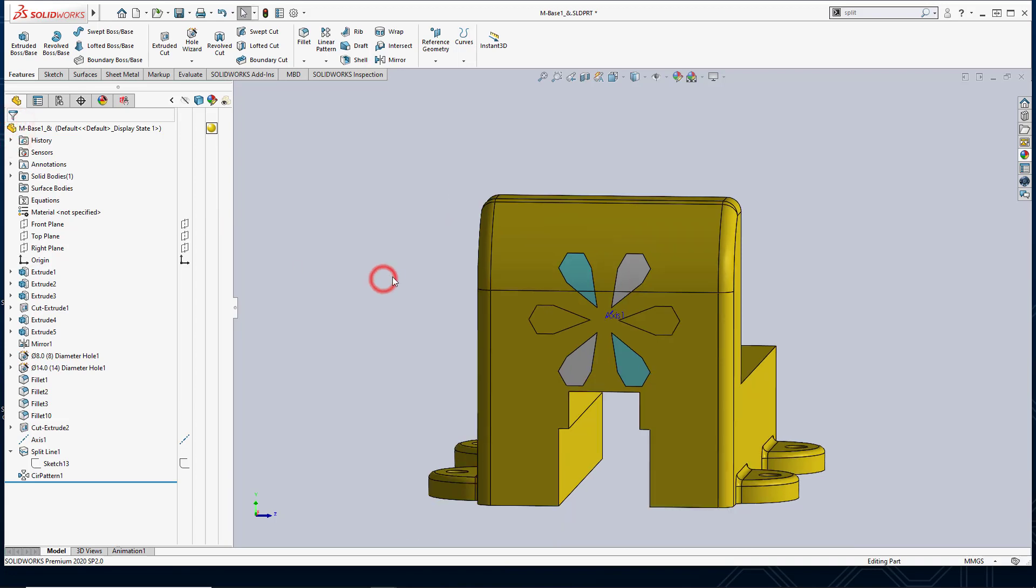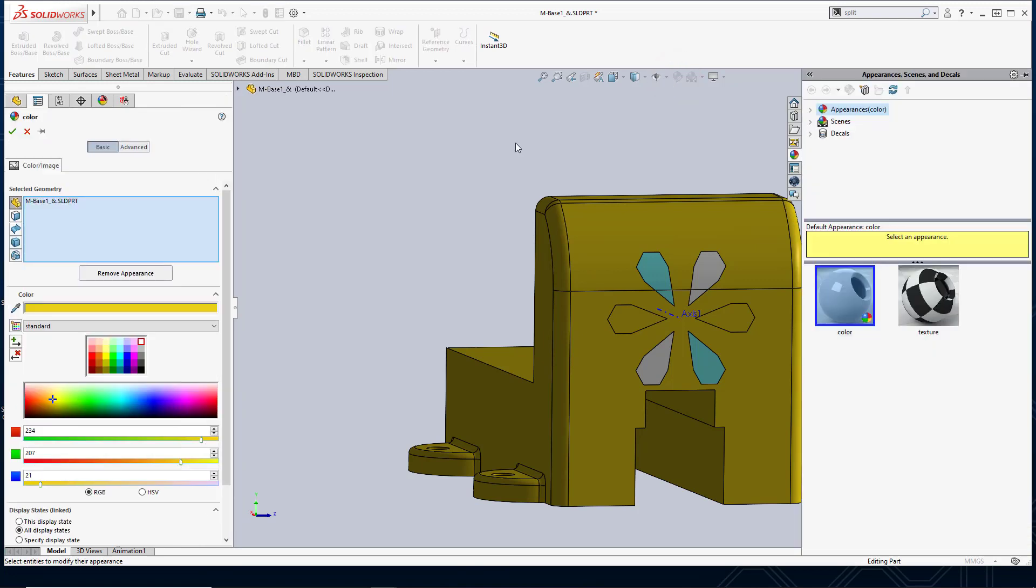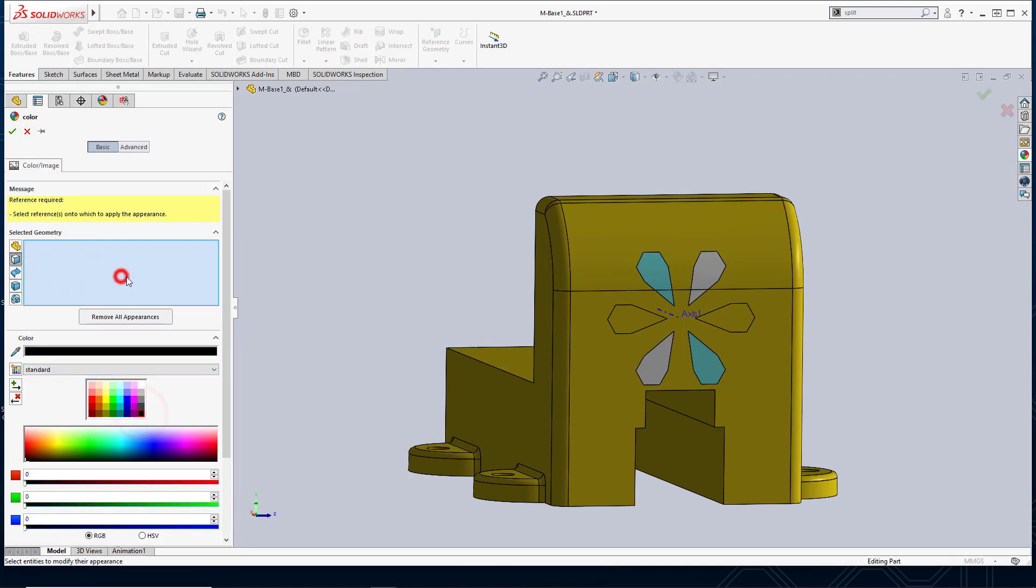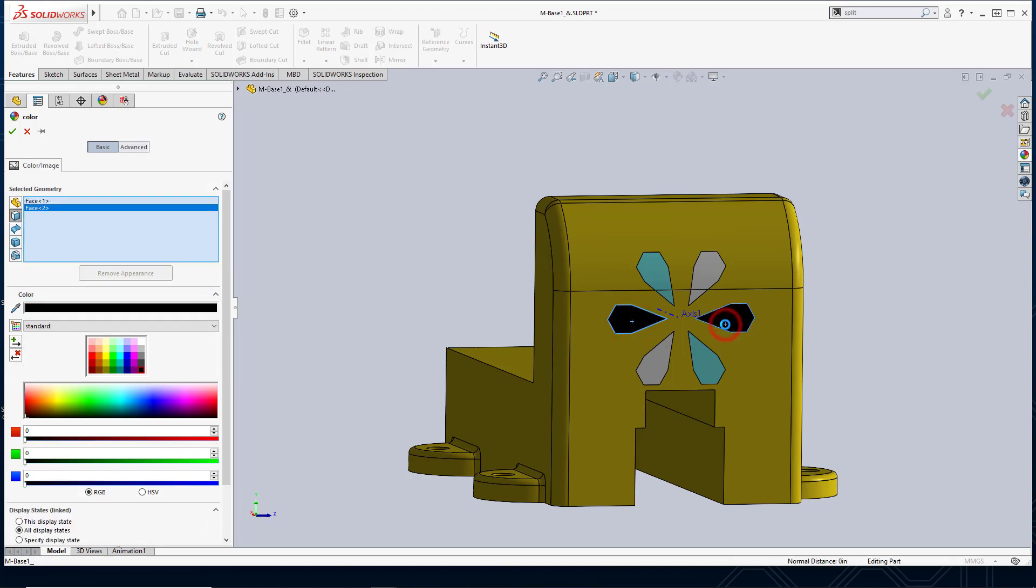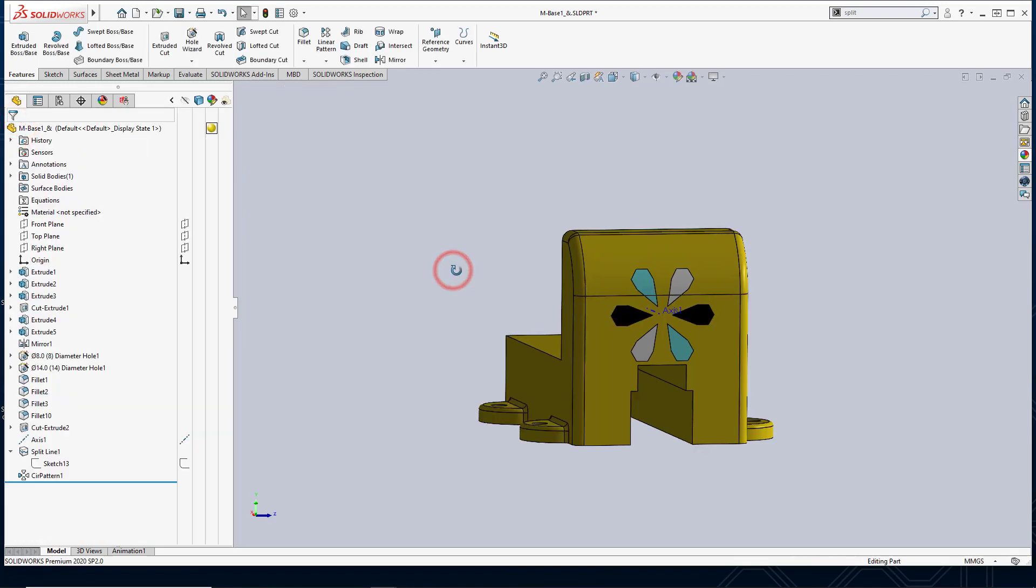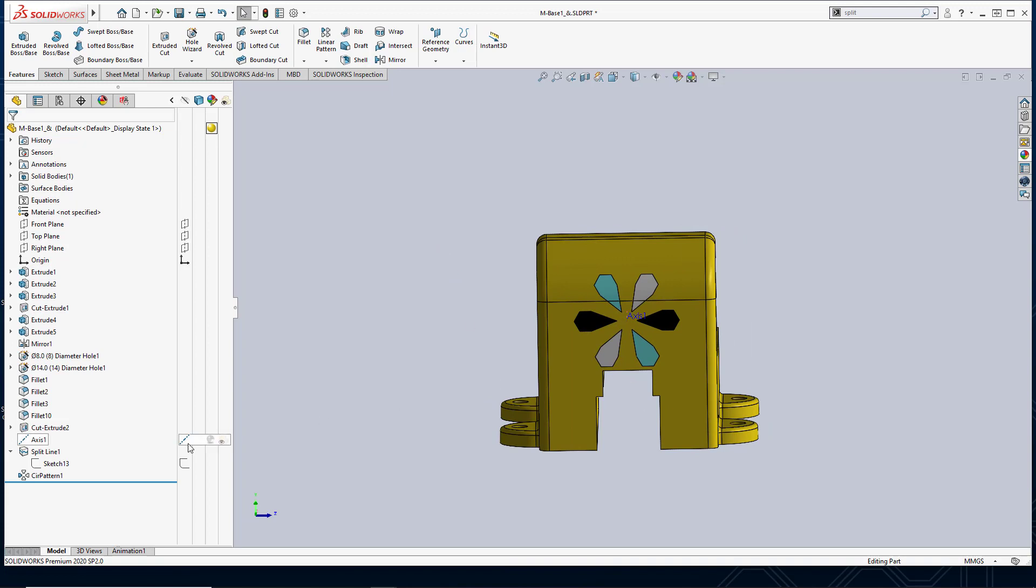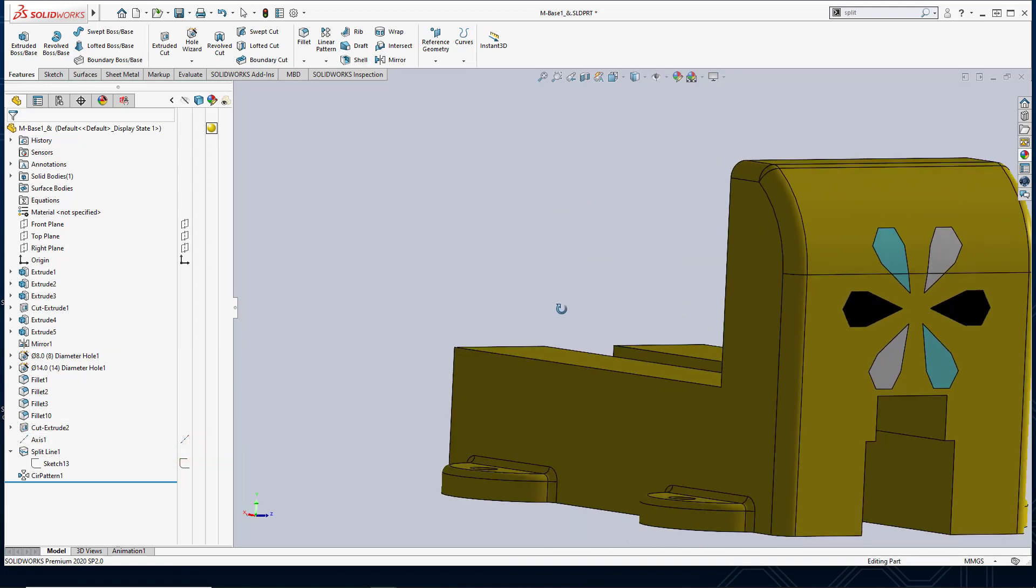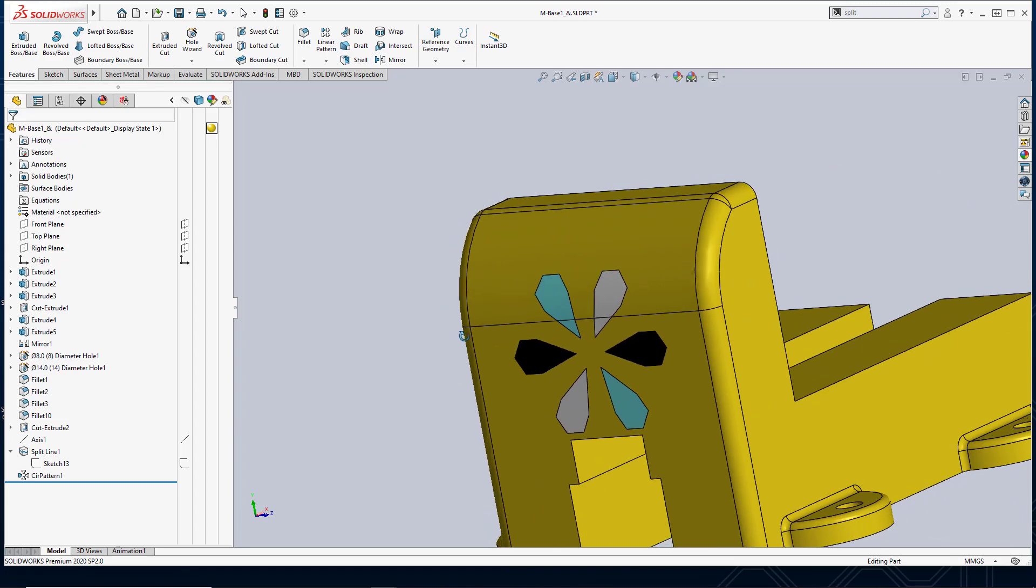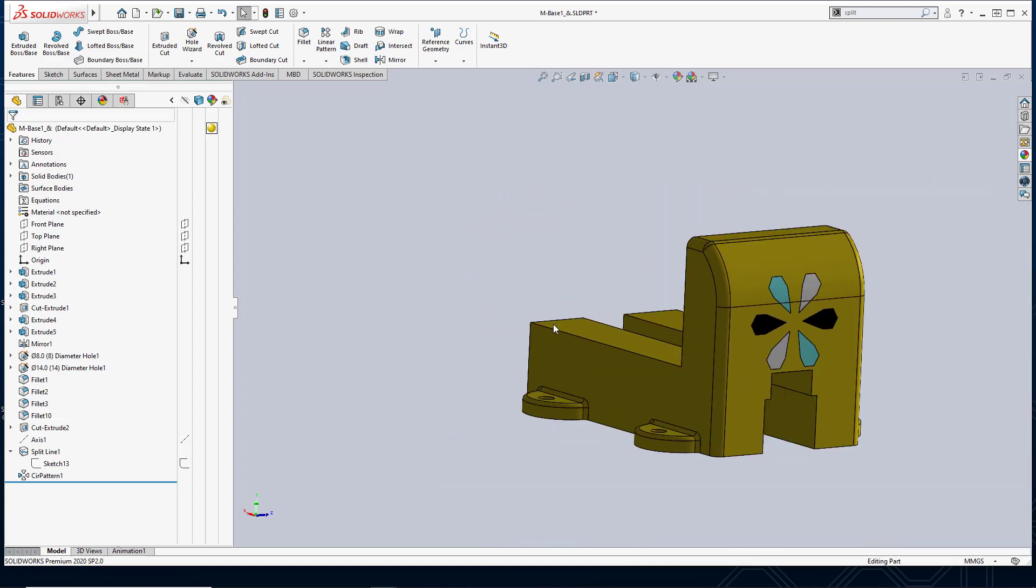And then finally for my other two split faces, I'm going to make them black. So I'll clear this. I'll select faces, I'll make them black, and I'll go ahead and select them. And just like that now I have an interesting logo or icon that I created that's on my part.